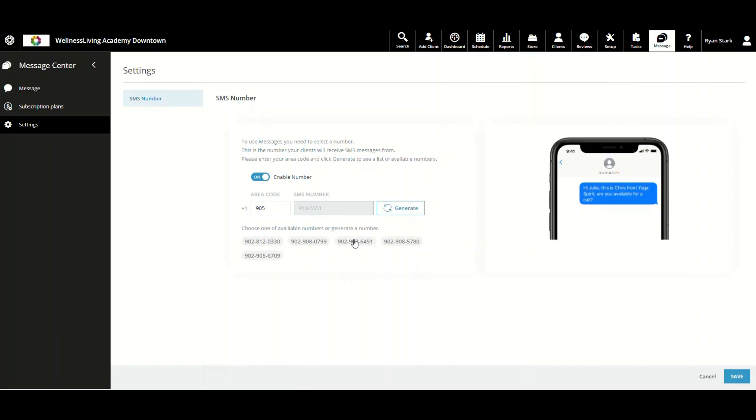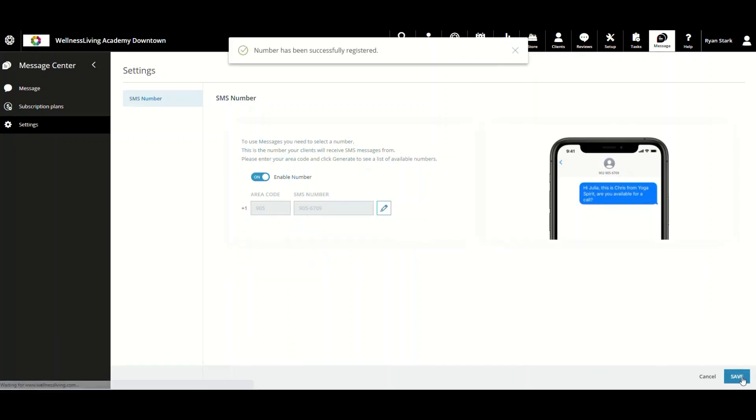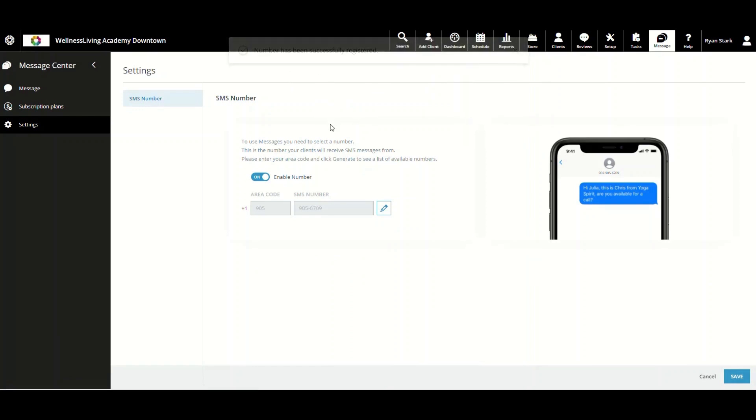You can see at the bottom here that there are numbers that have been generated. The business just has to go through and pick a number that they like best. I like this one. We're going to go to the bottom and hit Save. Then you get a notification at the top that says number has been successfully registered. Now for Message Center and two-way texting for your business, that will be the number that you use.